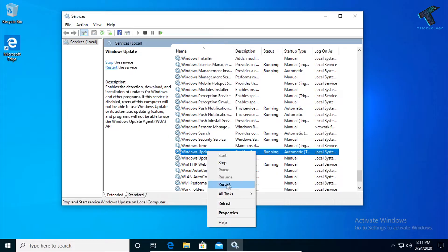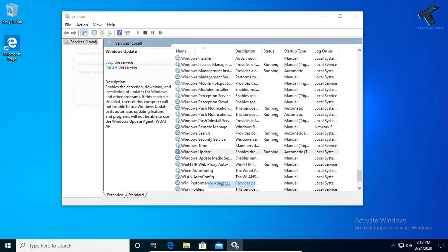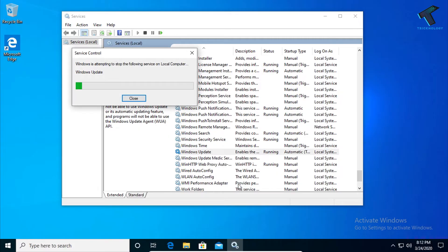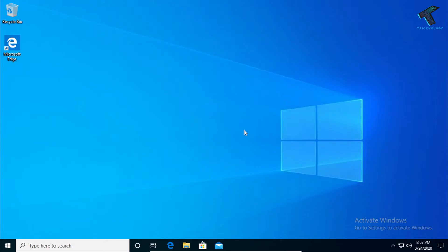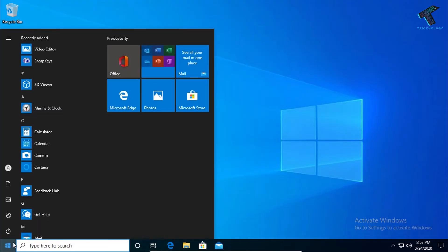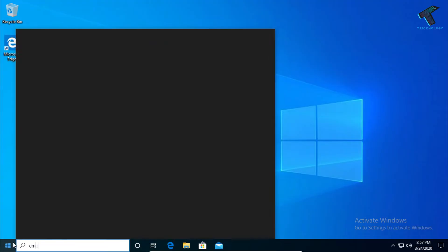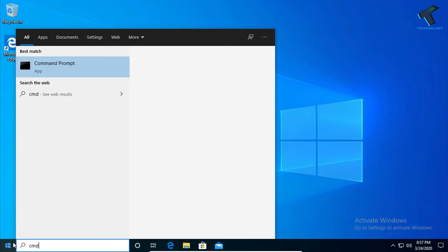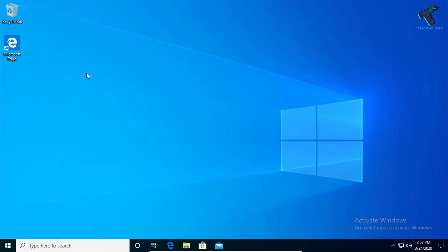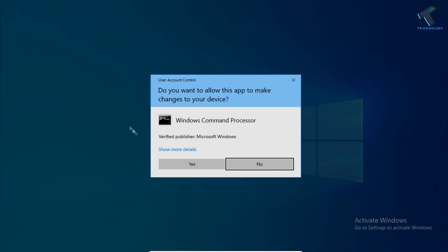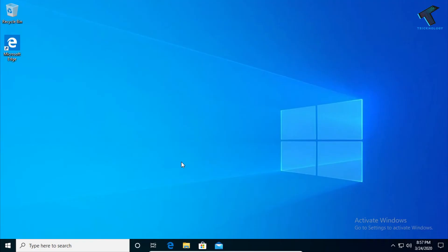The third method is to go to your start menu and type CMD. Right-click on Command Prompt and click Run as Administrator, then click Yes.